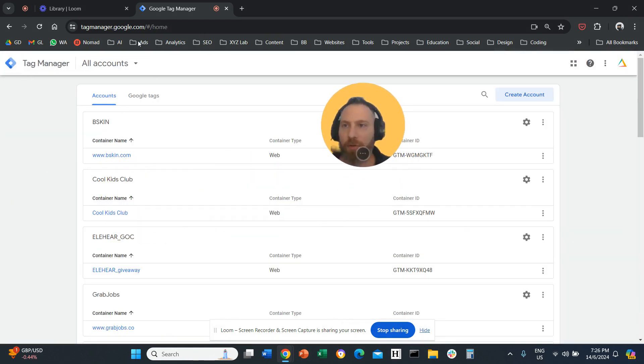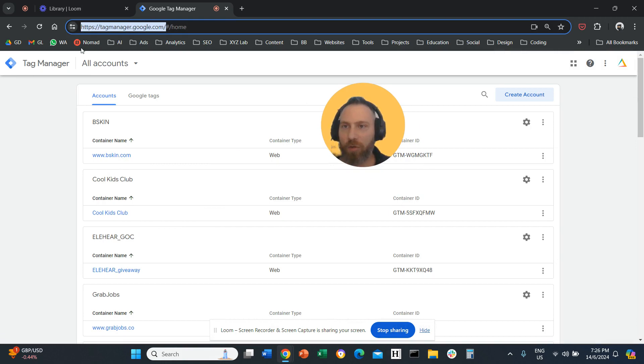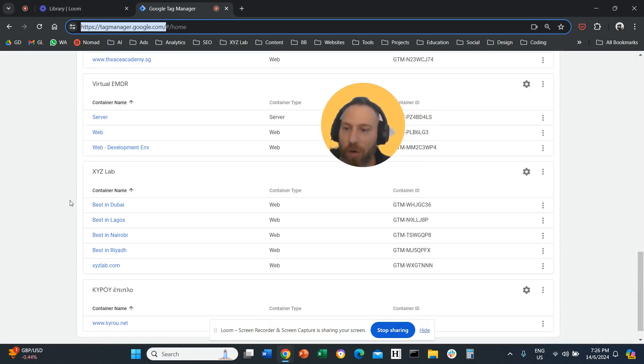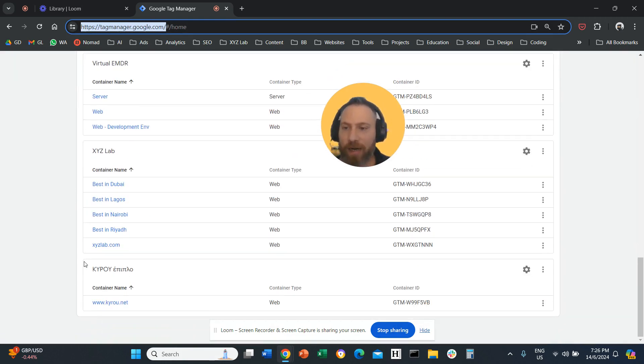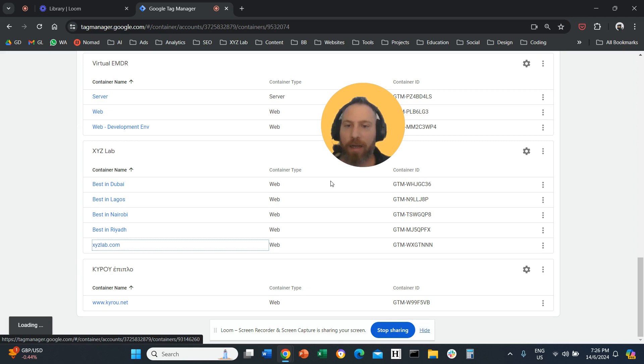Step number one, I want you to go to tagmanager.google.com, make sure you are under accounts. Go and find your account. Click on your container.